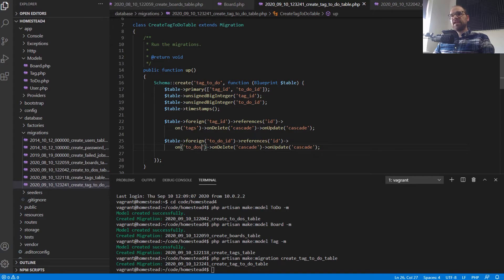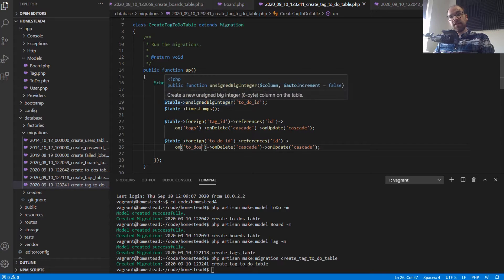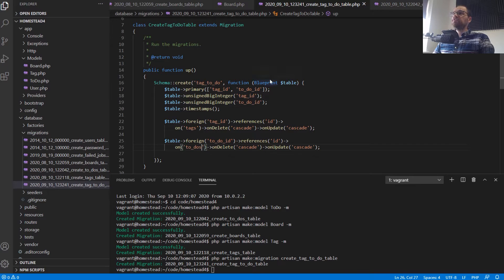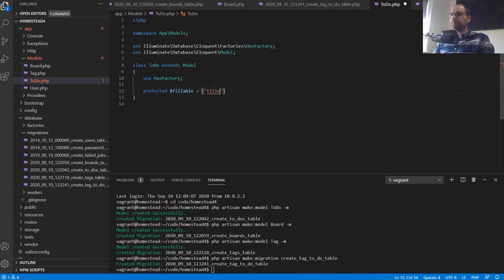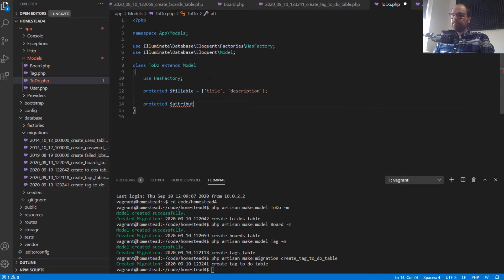We still need to add some methods to our models so we can use these relationships with the ORM in Laravel. In the to-do model, let's set up the fillable property — protected fillable equals title and description. I'll also set a default attribute value: 'completed' set to false, which is what we'd expect when we create a to-do initially.